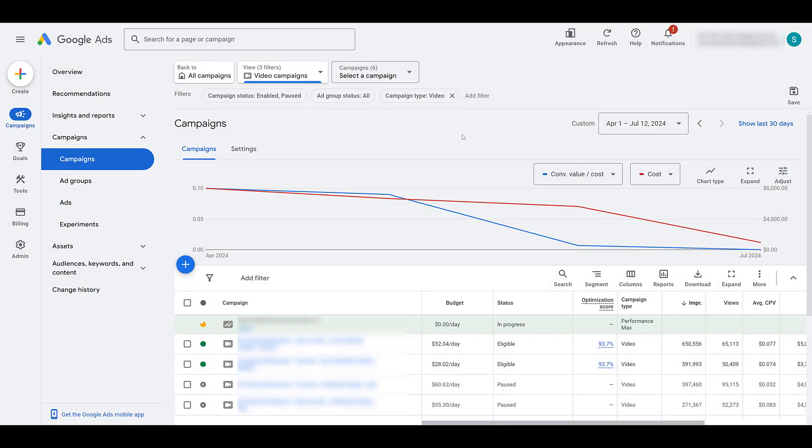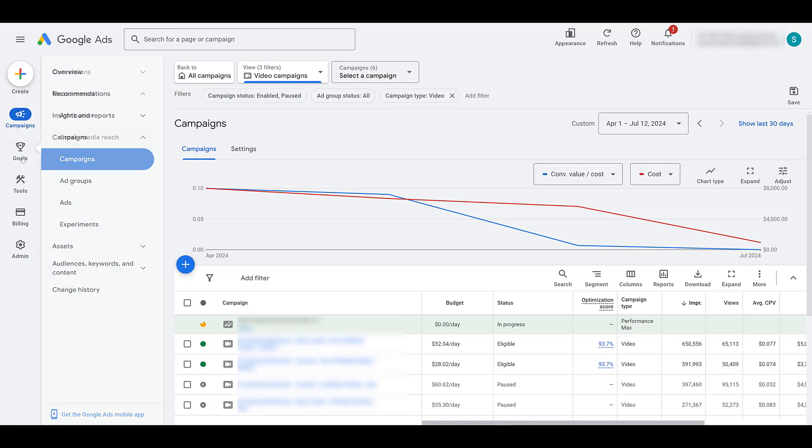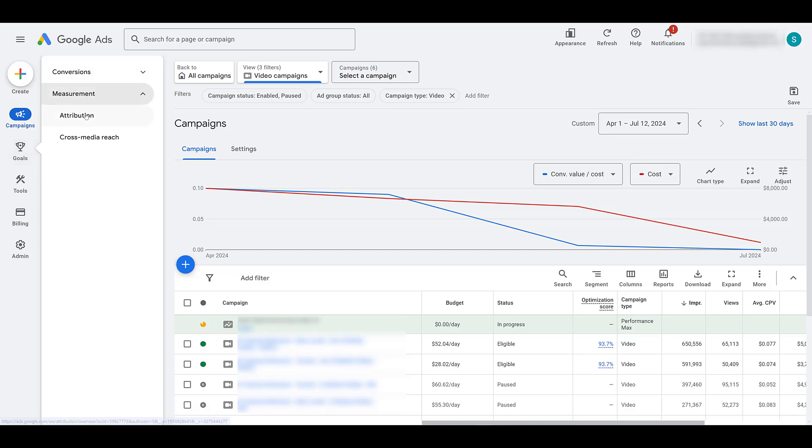Right now in Google Ads, I am in the campaign view, filtered by video campaigns. And while you may think that reviewing cross-media reach would live under insights and reports, it doesn't. It lives under the measurement section. To find that, you need to head over to goals, expand measurement, and under attribution we have cross-media reach.